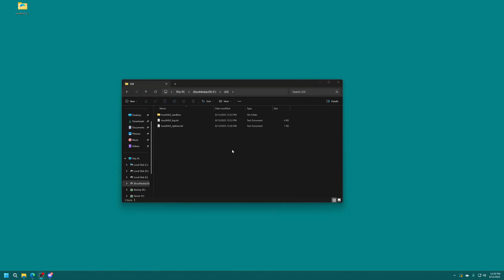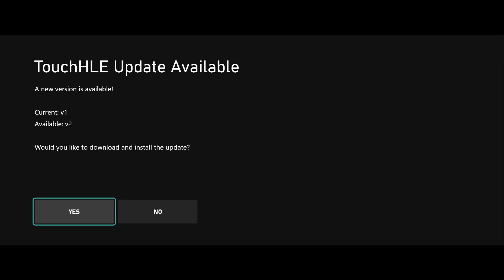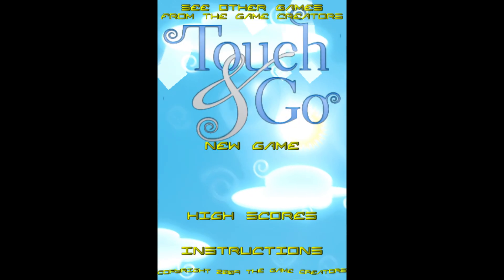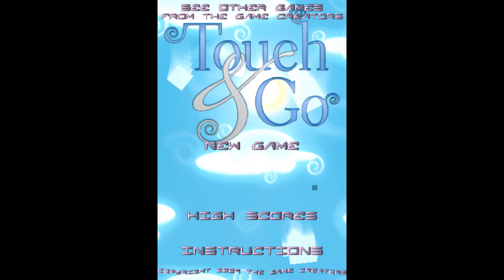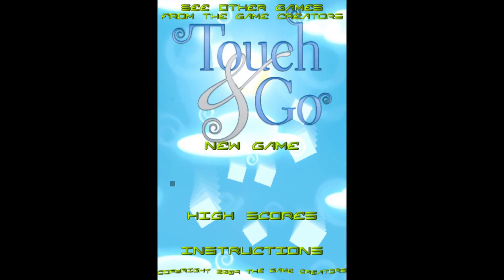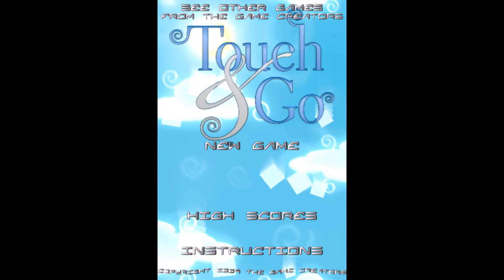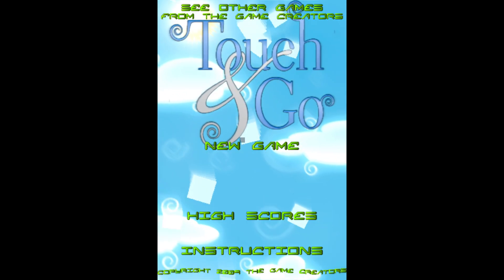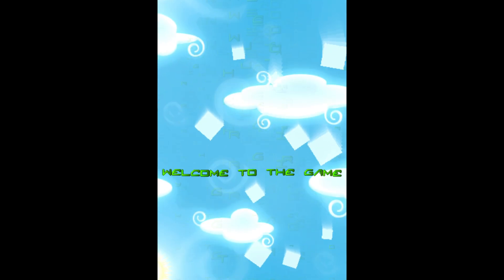But anyway let's go ahead and demo that new option with touch and go. So just got the USB drive put back on my Xbox. Let's go ahead and launch touch HLE. And again I'm going to skip the update for now because it breaks touch and go. And there we go touch and go now full screen and a lot more visible and playable for us here. So that is fantastic.